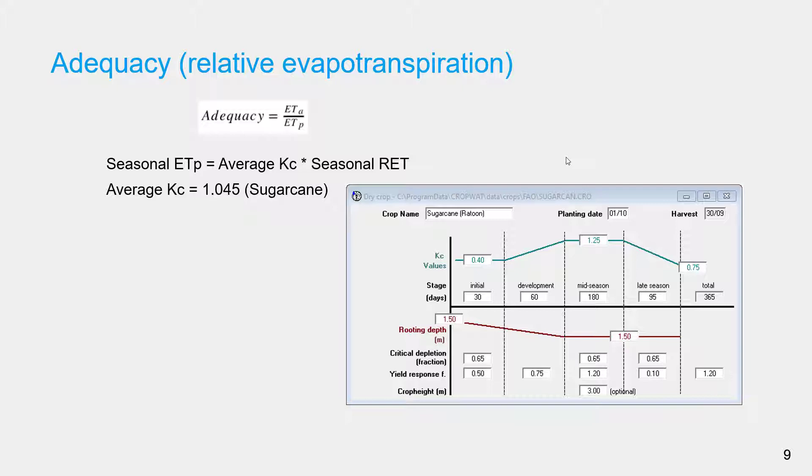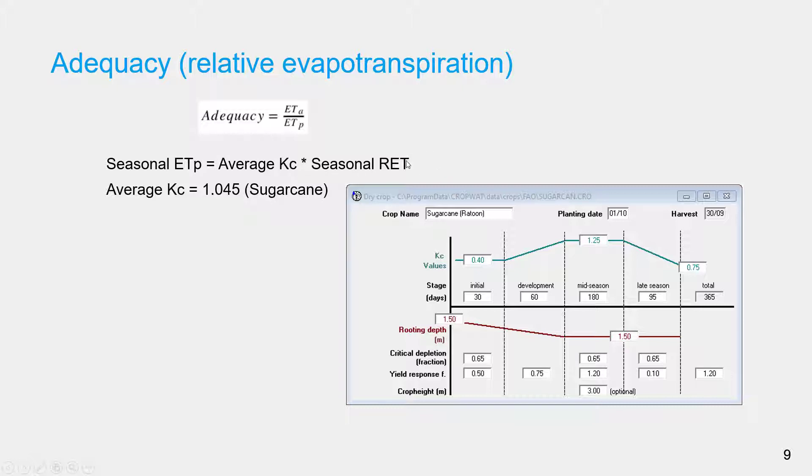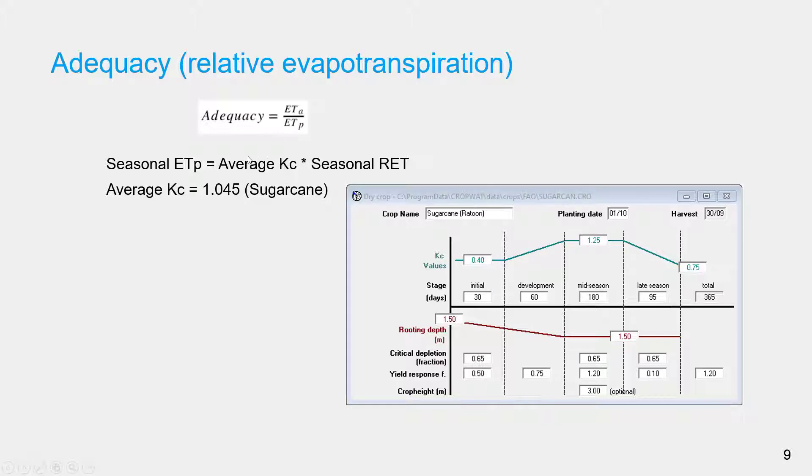Adequacy is calculated using the formula: seasonal actual evapotranspiration divided by seasonal potential evapotranspiration. But we haven't calculated seasonal potential evapotranspiration yet. Seasonal potential evapotranspiration can be calculated using the formula: average Kc multiplied by seasonal reference ET, which we already have. The average Kc from the literature under optimum conditions is calculated as 1.045. So we'll use this value as average Kc and calculate ETP, and then we will calculate adequacy.